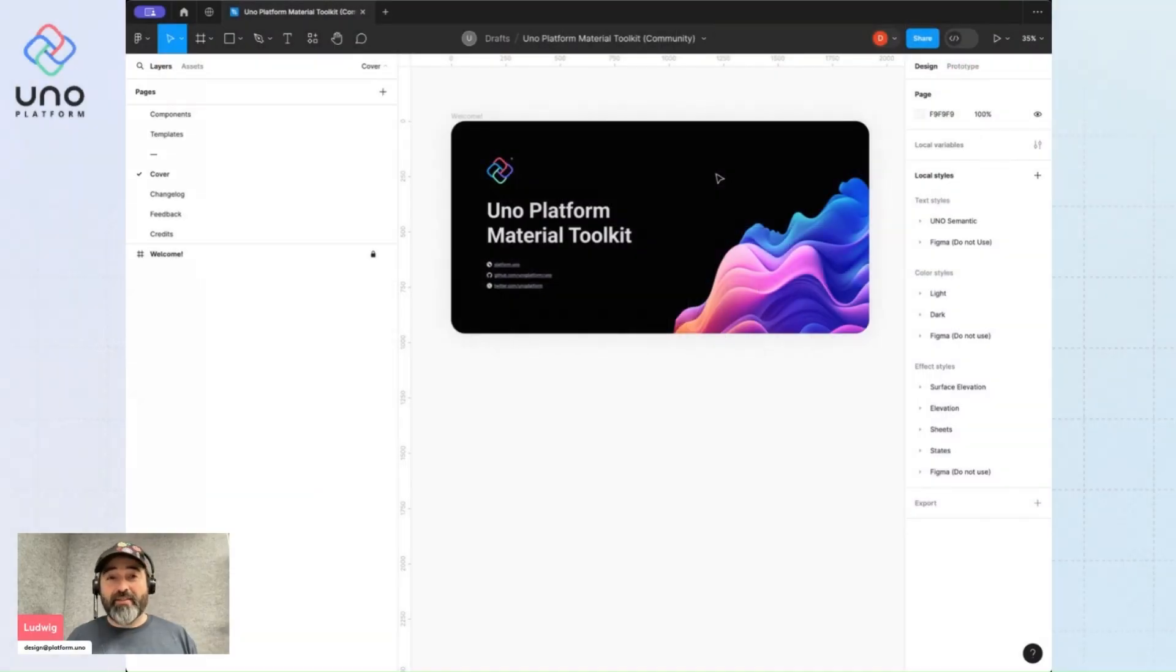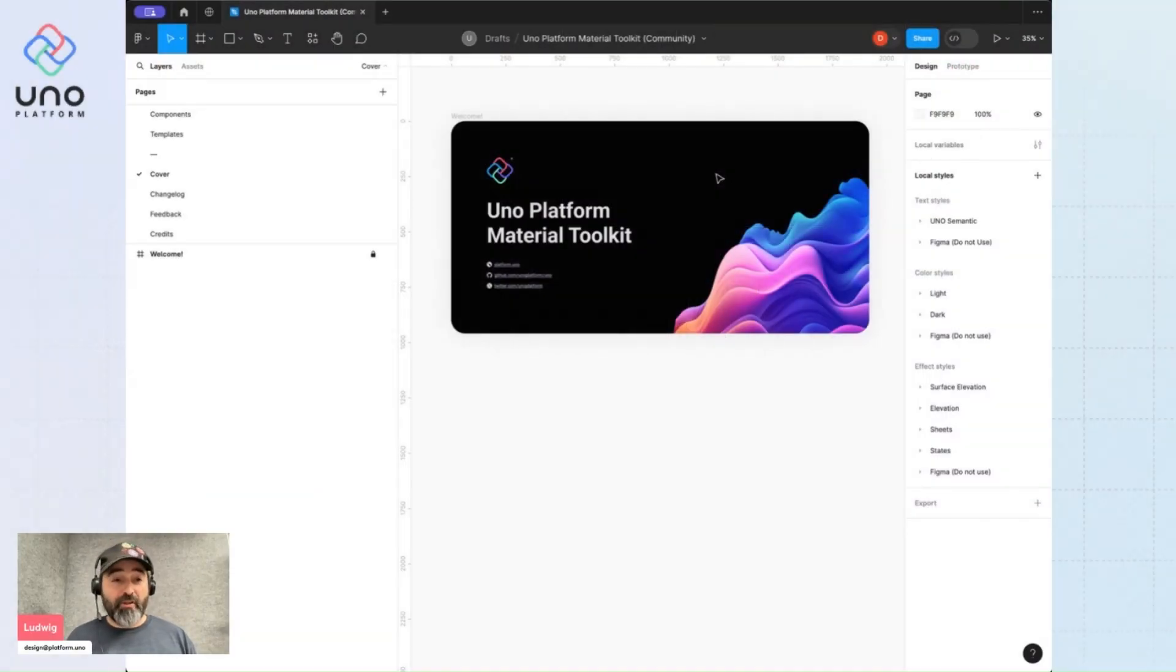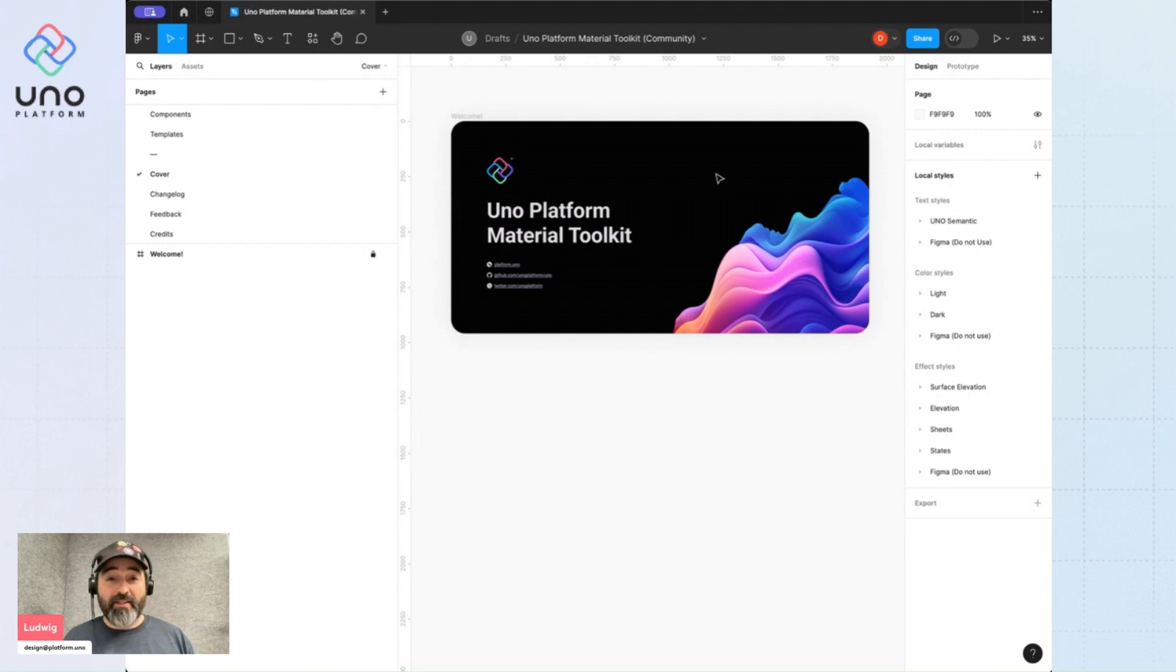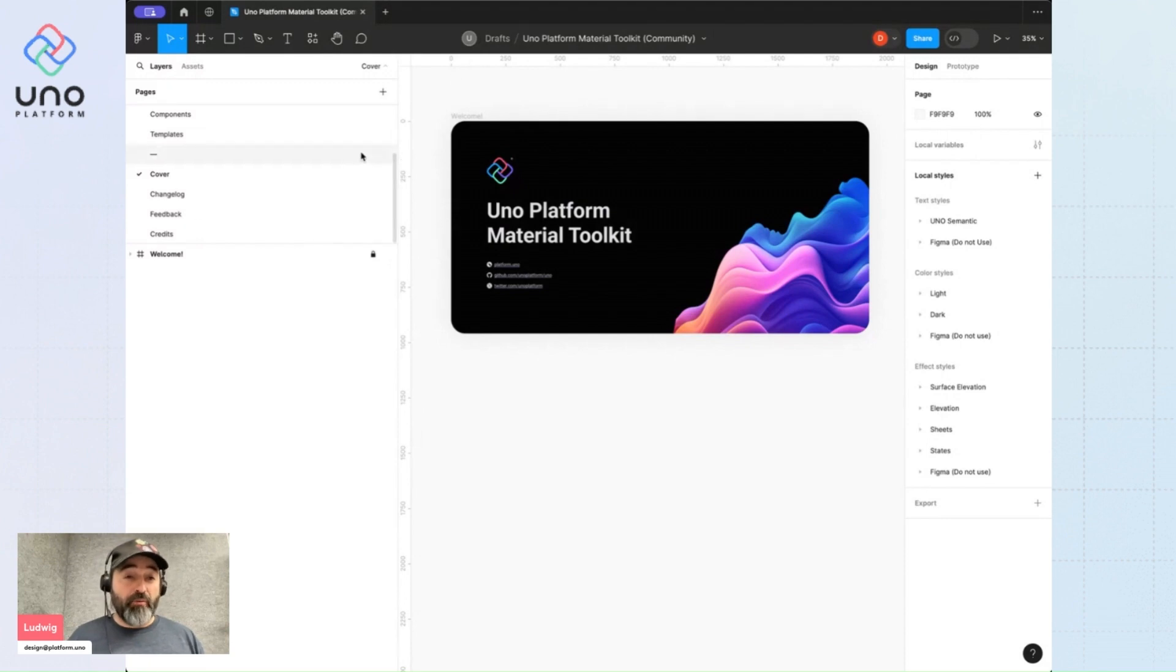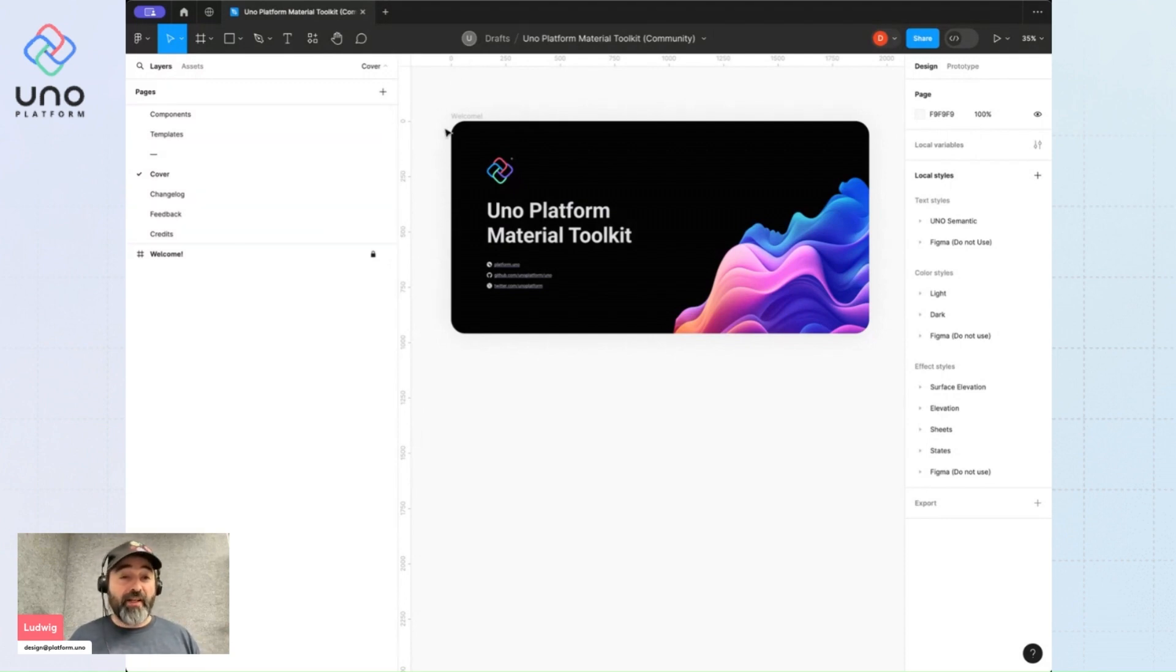Hi again everyone, this is Ludwig, designer at UNO platform. We're going to talk about using page templates inside our UNO platform material toolkit Figma file. So you want to design a new project and you've downloaded our Figma file.